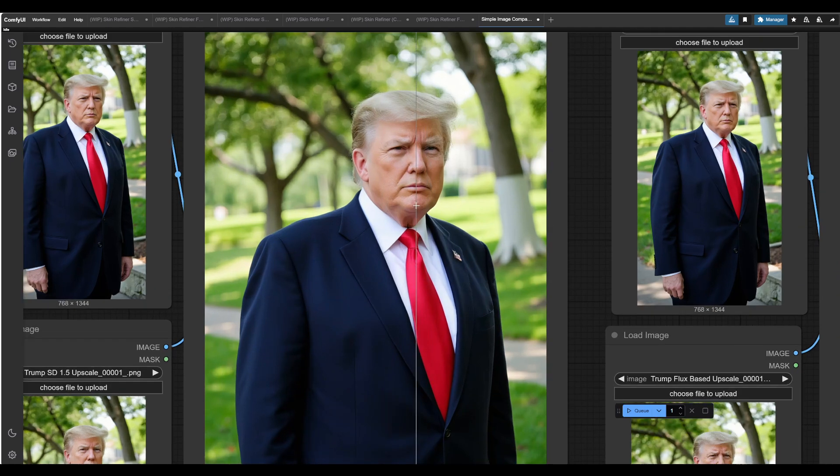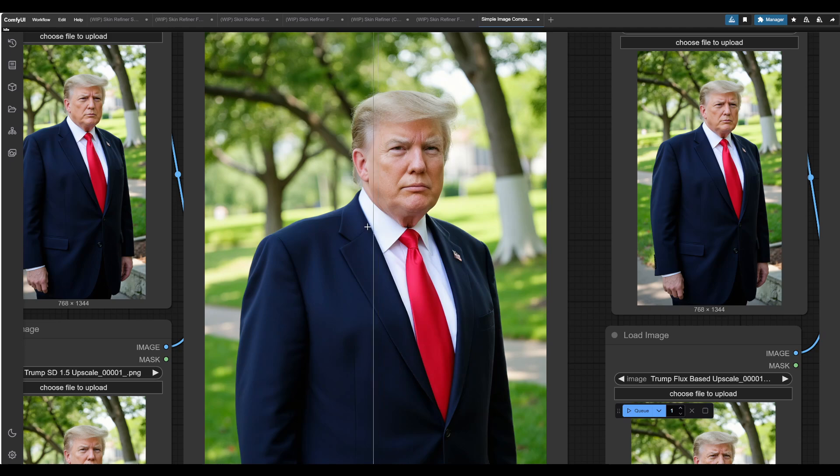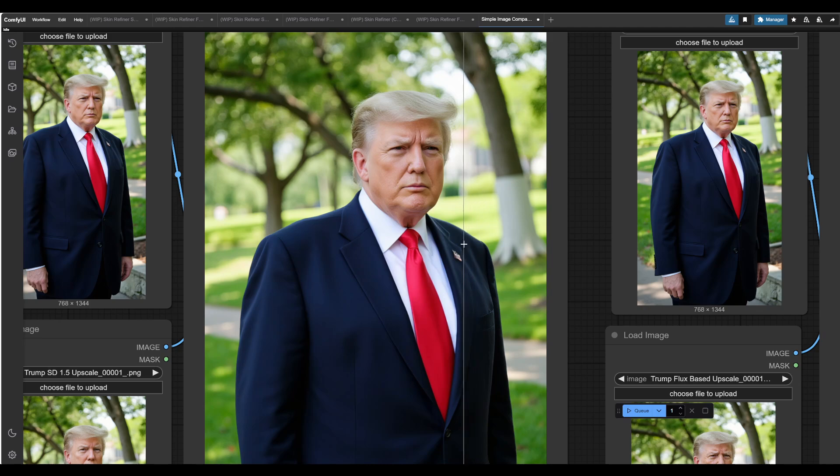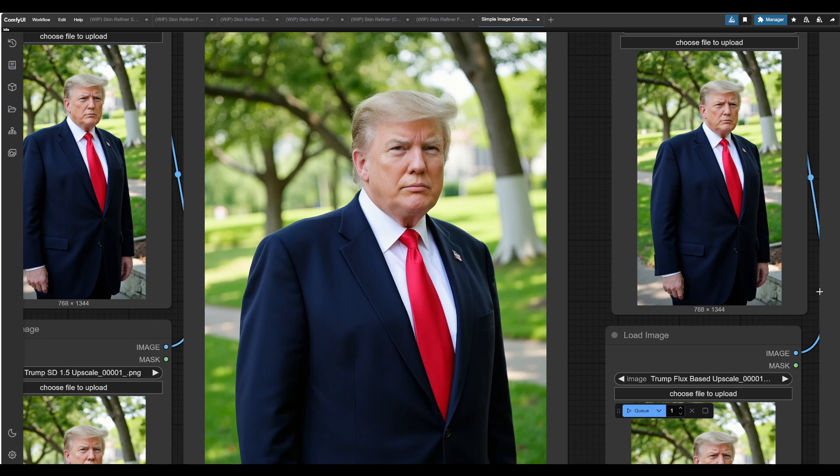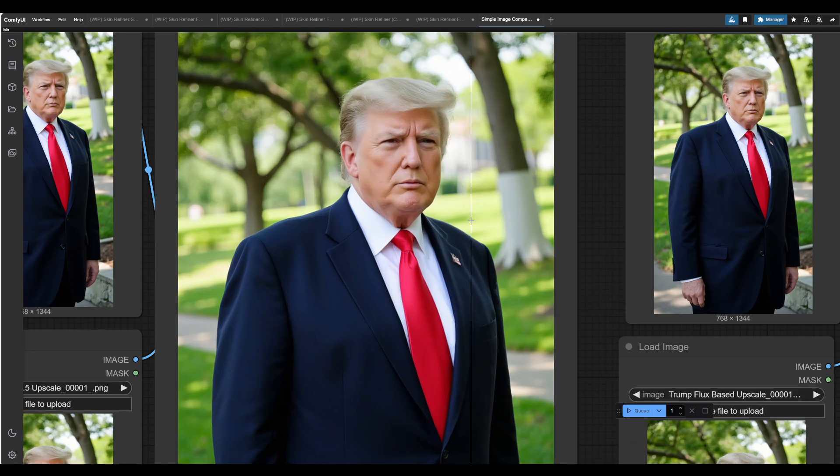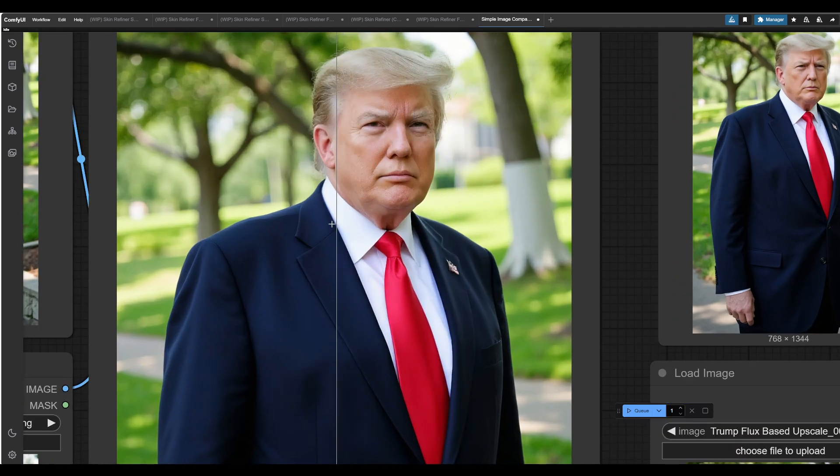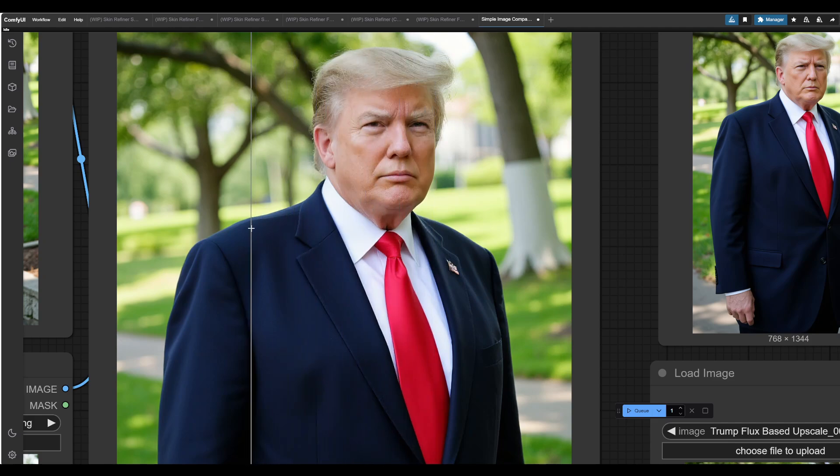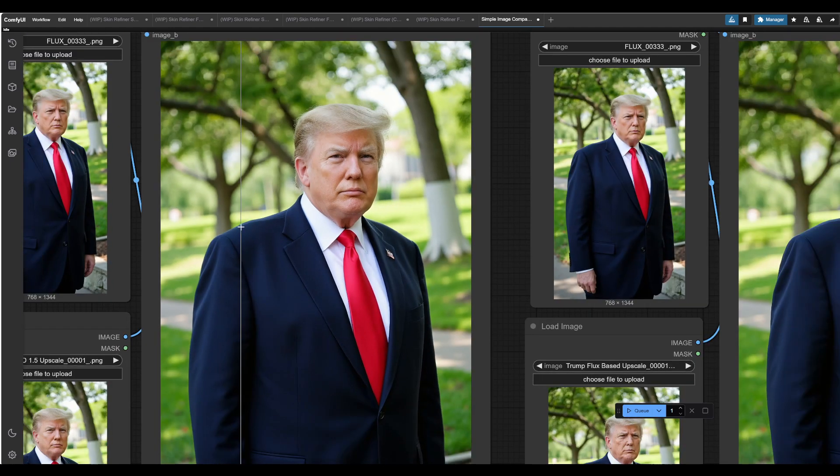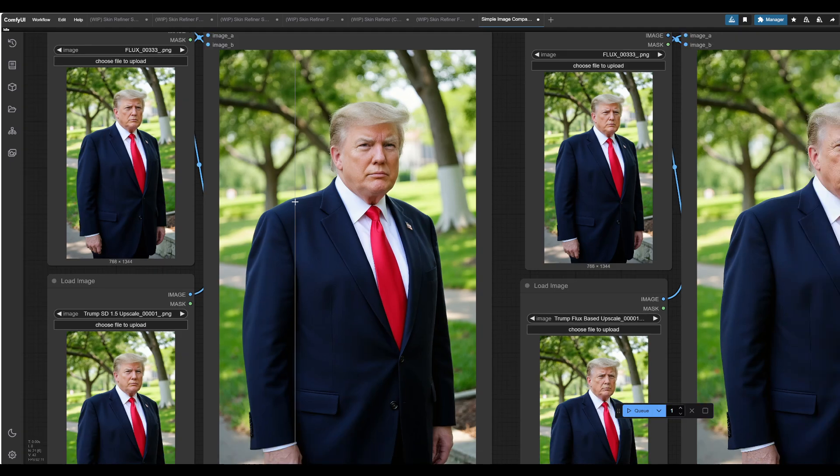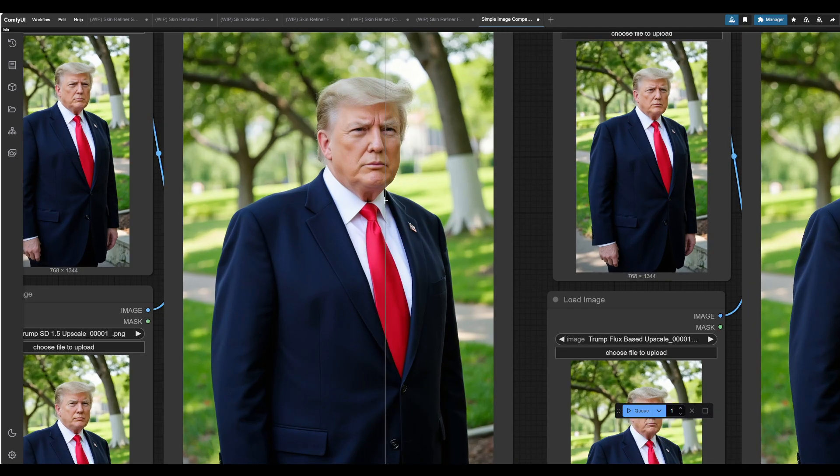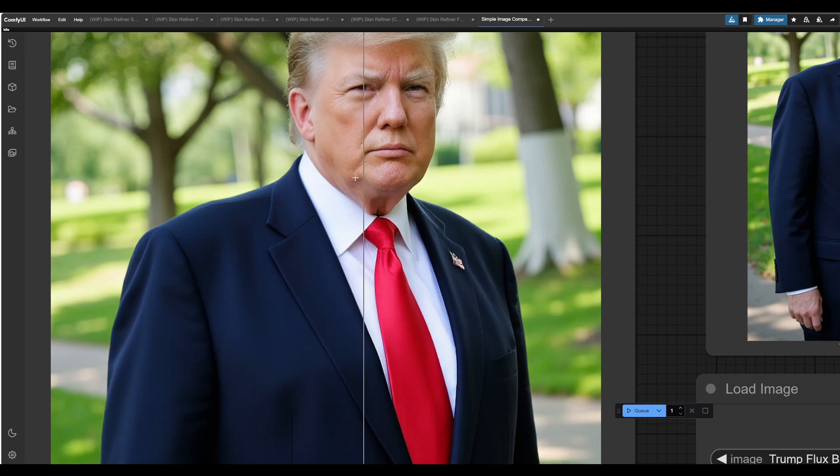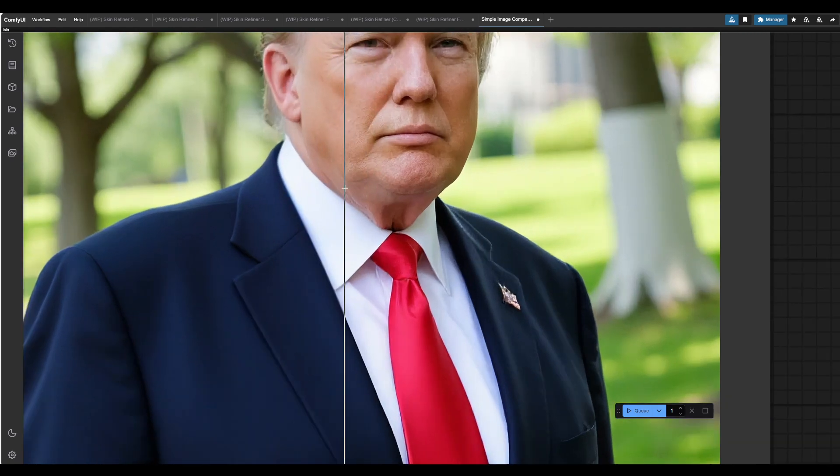So in this particular case, I actually wasn't using a LoRa for the Stable Diffusion 1.5 generations. When it comes to this particular image, I just was too lazy to go find a Donald Trump LoRa. But when we look at the Flux one, that one does have a Trump-based Flux LoRa applied. But even then, with the Stable Diffusion 1.5, it doesn't do a bad job. I think with a LoRa, it would have been a little bit better. That's still Donald Trump, and it indisputably brings life back to the face, which I think is exactly what we're looking for.